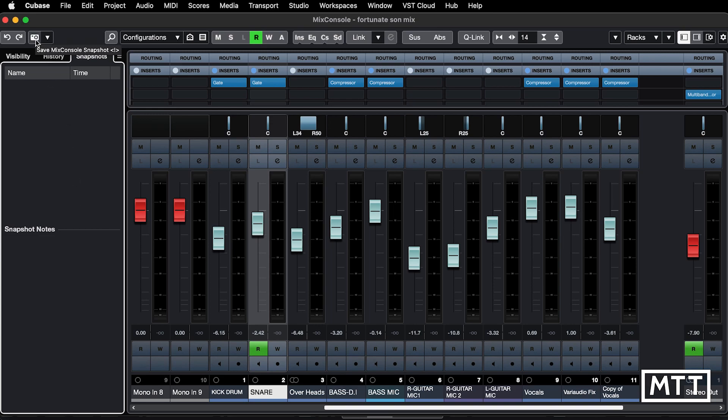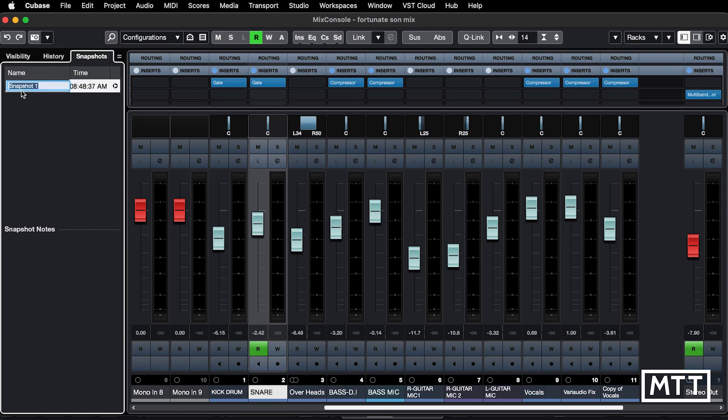Now if we click this, a snapshot appears. We can rename it by double-clicking here, so we'll just call it initial mix, let's say, and then we can make a bunch of changes.